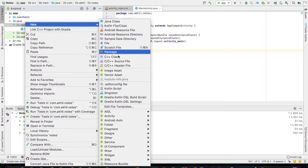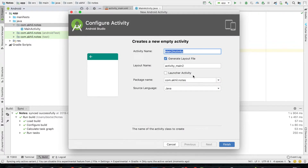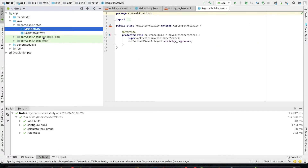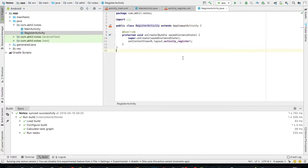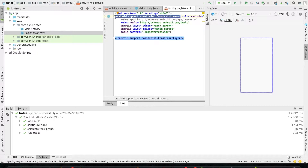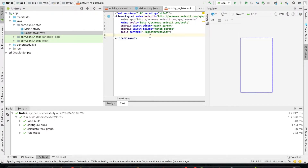I'll create the activity. I have selected the empty activity and I'll rename it as RegisterActivity. So the activity has been created. Now inside the activity, I'll create the layout first.